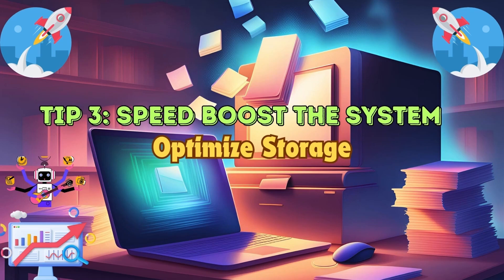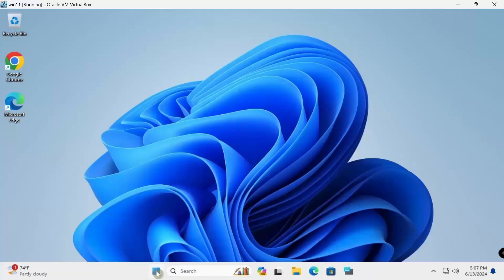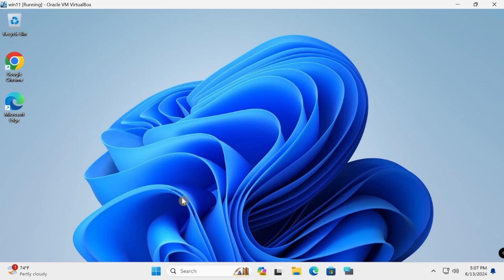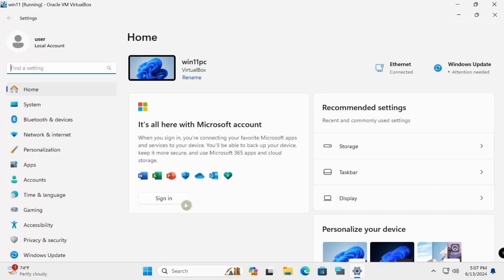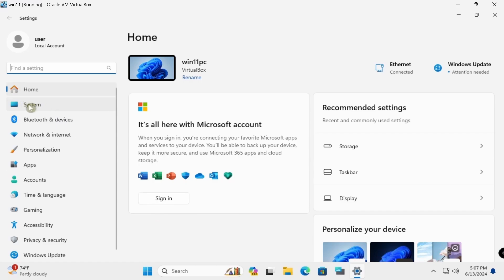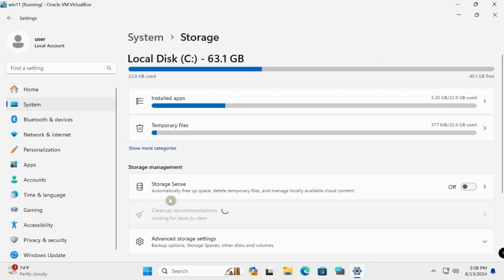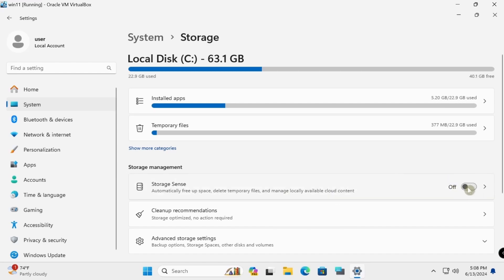Enable Storage Sense to automatically free up disk space by deleting temporary files and emptying the Recycle Bin. Go to Windows Settings, System, Storage, then Storage Sense. Turn on Automatic Free Up Space and Delete Temporary Files. Set to On, then close.